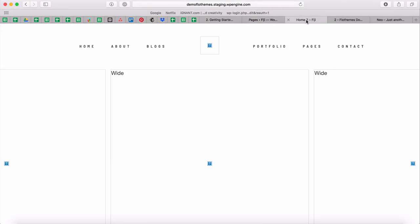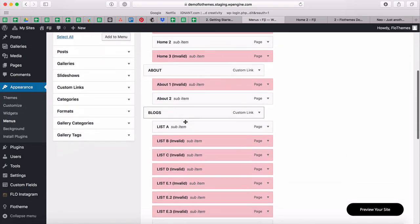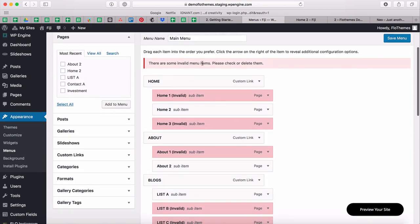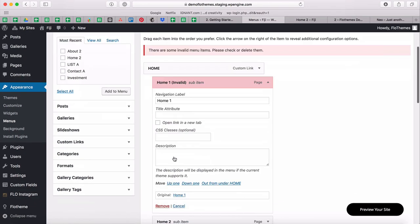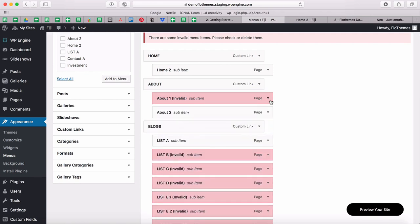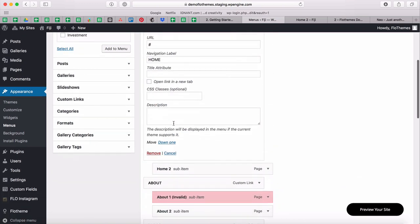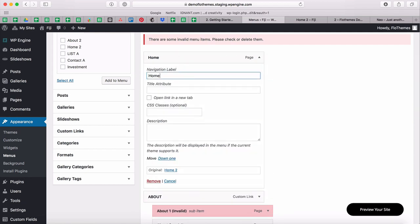Next we'll confirm our navigation menu. As you can see, we still have dropdowns that we don't necessarily need since we just have main tabs. For this, we go to Appearance > Menus. You'll notice it already shows that some items are invalid because those pages don't exist. We have just one main menu, and we'll go ahead and remove all the unnecessary menu tabs. Note that indented items represent dropdown sub-items.